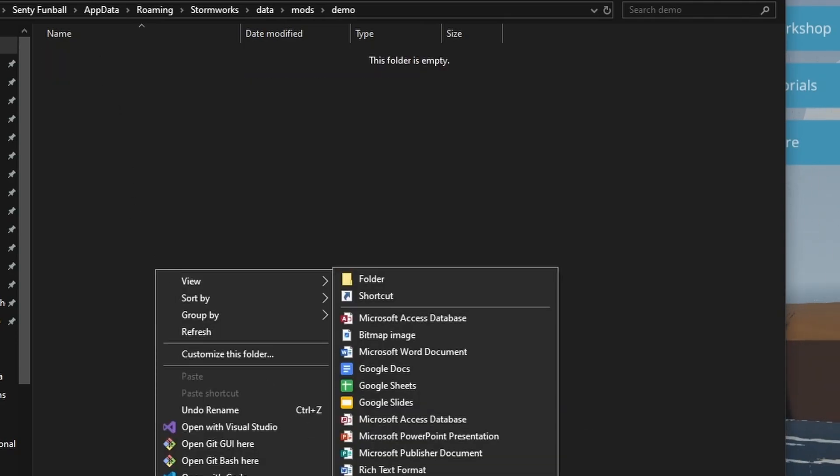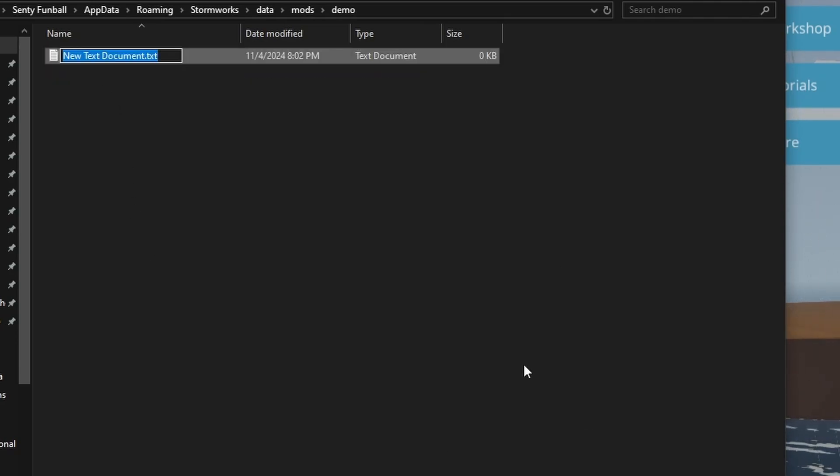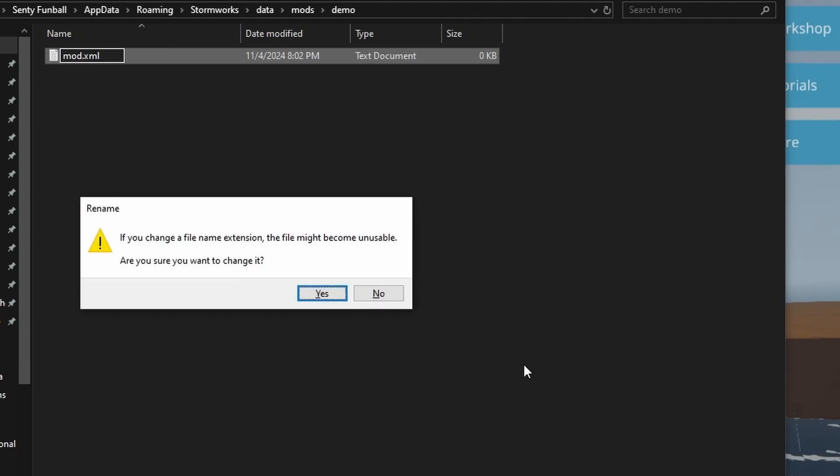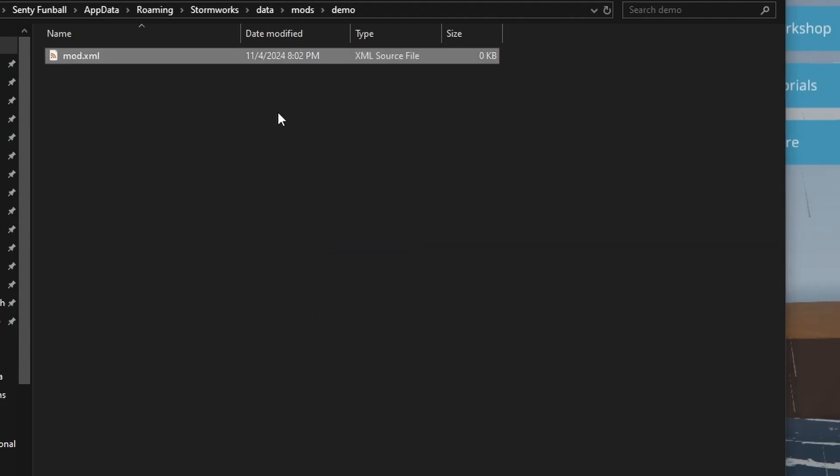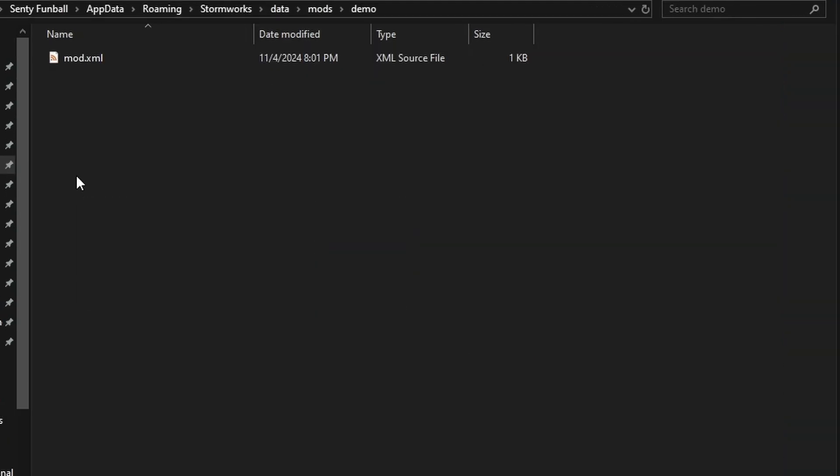And inside, we're going to create a quick text document, rename it to mod.xml specifically. If it says XML source file, you did it right. Inside of our mod folder, you can also add mod.png if you want to upload this to the workshop.